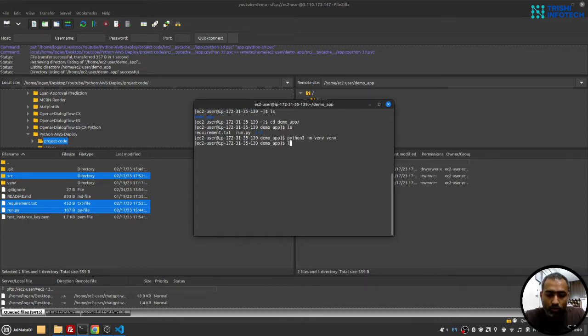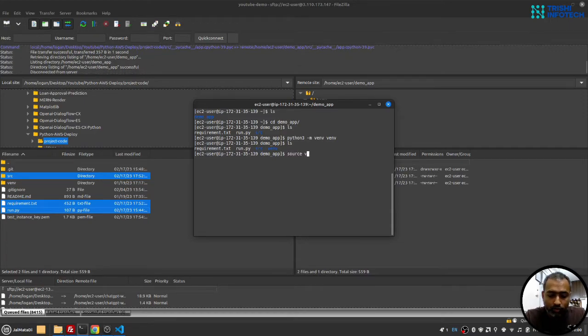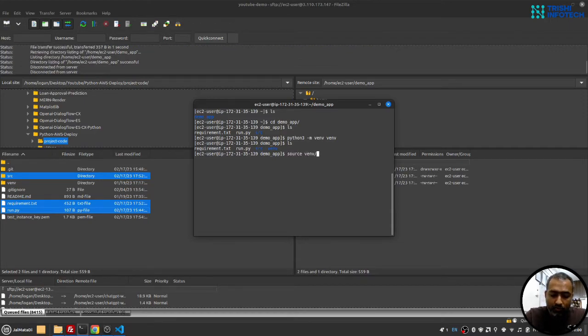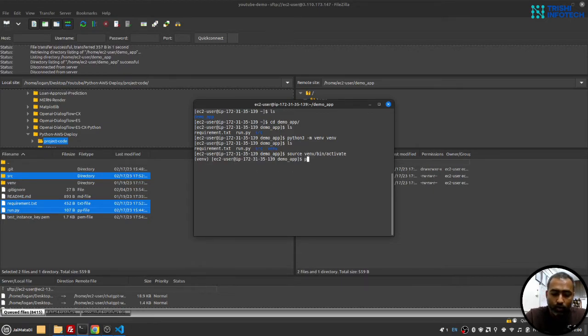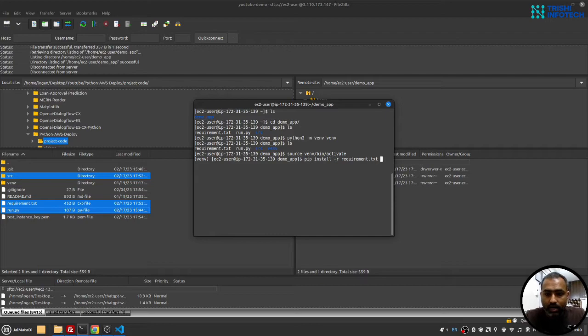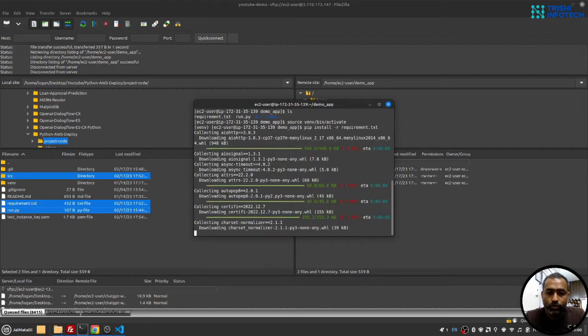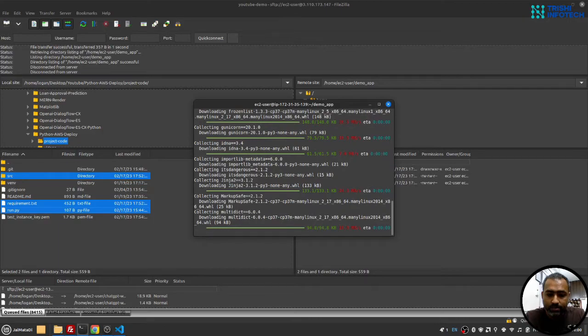So now when I ls it will show that virtual environment. So I'll source into venv/bin and then activate. So now you can see I am inside my virtual environment. I'll do pip install -r from the requirements.txt file. So this will install all the required dependencies.